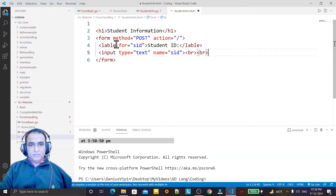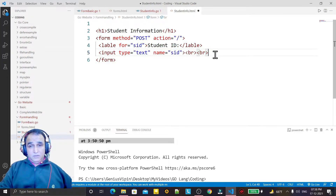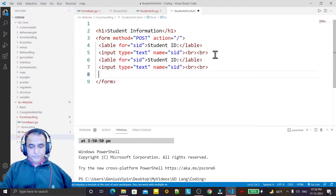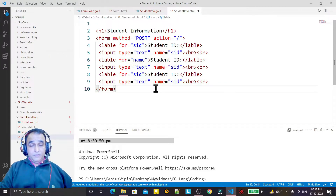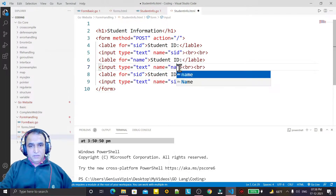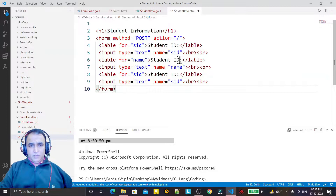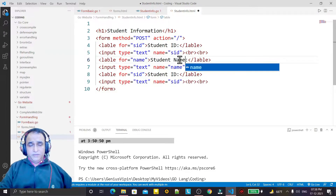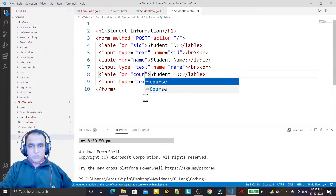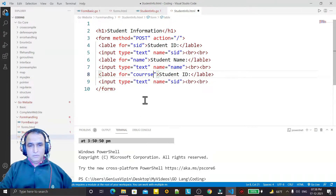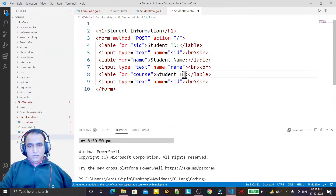I add a br tag for a line break, then I copy and paste this three times. In place of SID I say name for the Name field, and the label says Student Name. Then in place of SID I say course and the label says Course.